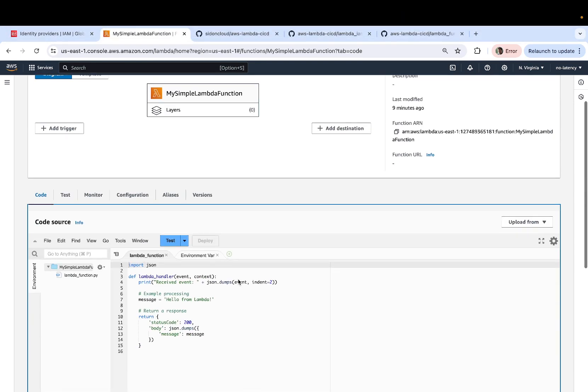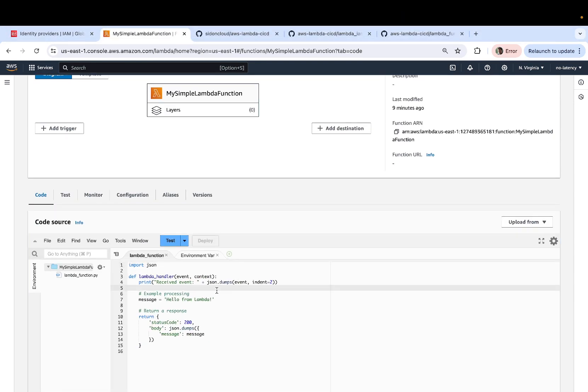And there you go. So this is the code that was uploaded from our GitHub repository and deployed as a lambda function.